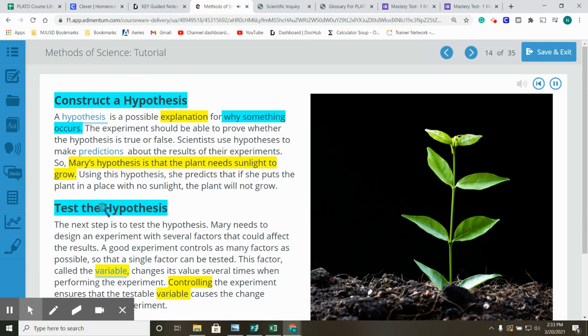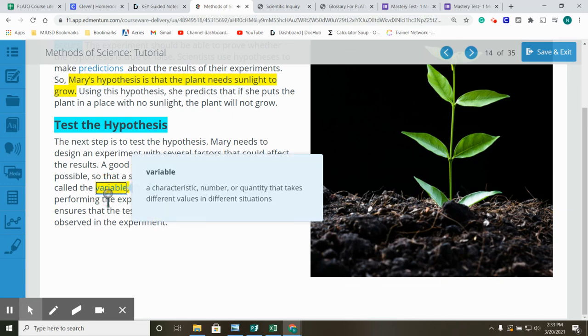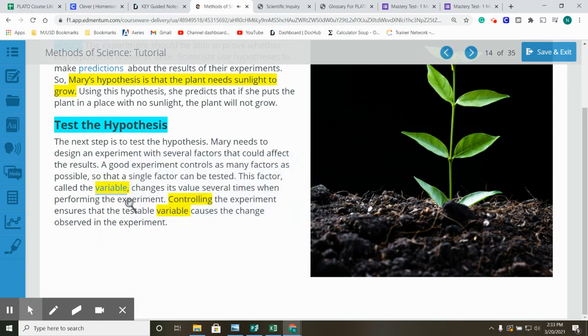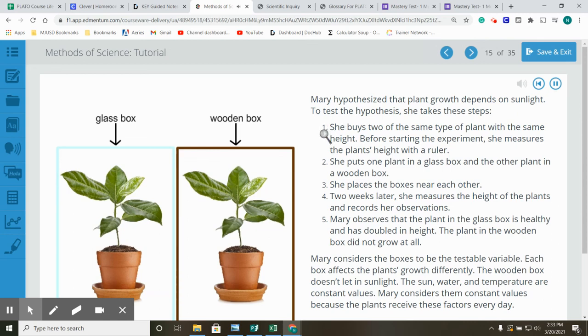Test the hypothesis. The next step is to test the hypothesis. Mary needs to design an experiment with several factors that could affect the results. A good experiment controls as many factors as possible so that a single factor can be tested. This factor, called the variable, changes its value several times when performing the experiment. Controlling the experiment ensures that the testable variable causes the change observed in the experiment. Mary hypothesized that plant growth depends on sunlight. To test the hypothesis, she takes these steps. One, she buys two of the same type of plant with the same height. Before starting the experiment, she measures the plant's height with a ruler. Two, she puts one plant in a glass box and the other plant in a wooden box. Three, she places the boxes near each other. Four, two weeks later, she measures the height of the plants and records her observations. Five, Mary observes that the plant in the glass box is healthy and has doubled in height. The plant in the wooden box did not grow at all.